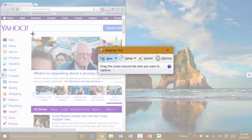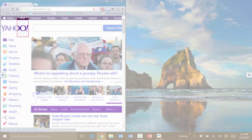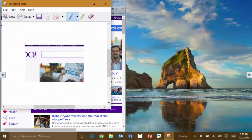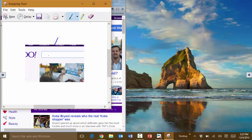You can capture any portion of the screen, and then you can even highlight or mark it however you need.